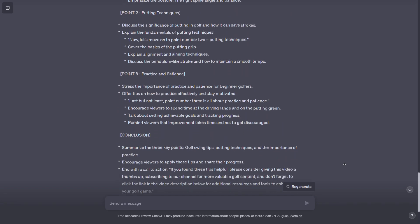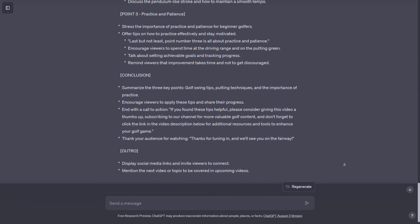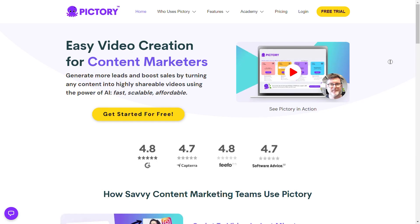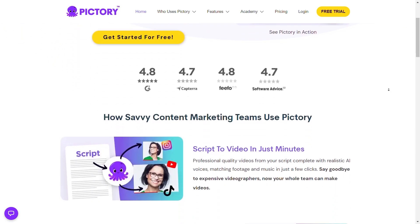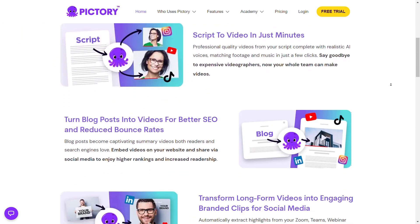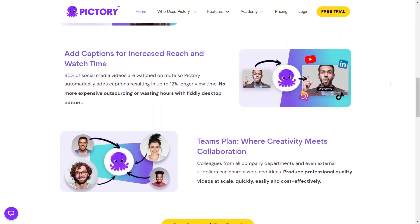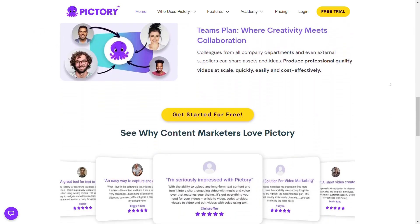Now that your script is ready, you can proceed to create the video using Pic3. Follow these steps. Access Pic3. If you haven't already, access the Pic3 platform. Remember that there is a free trial available.